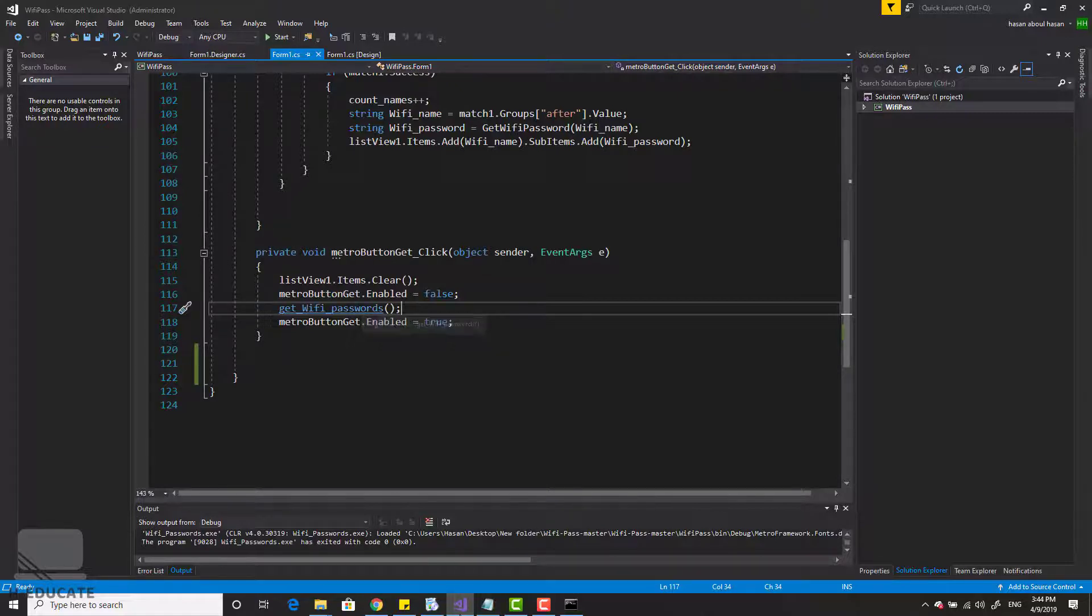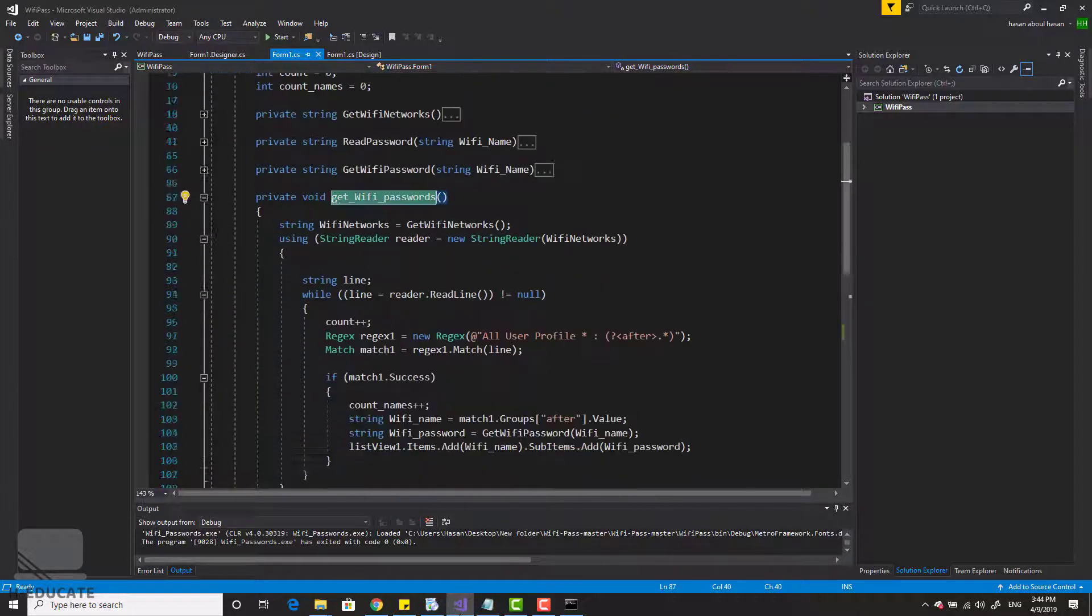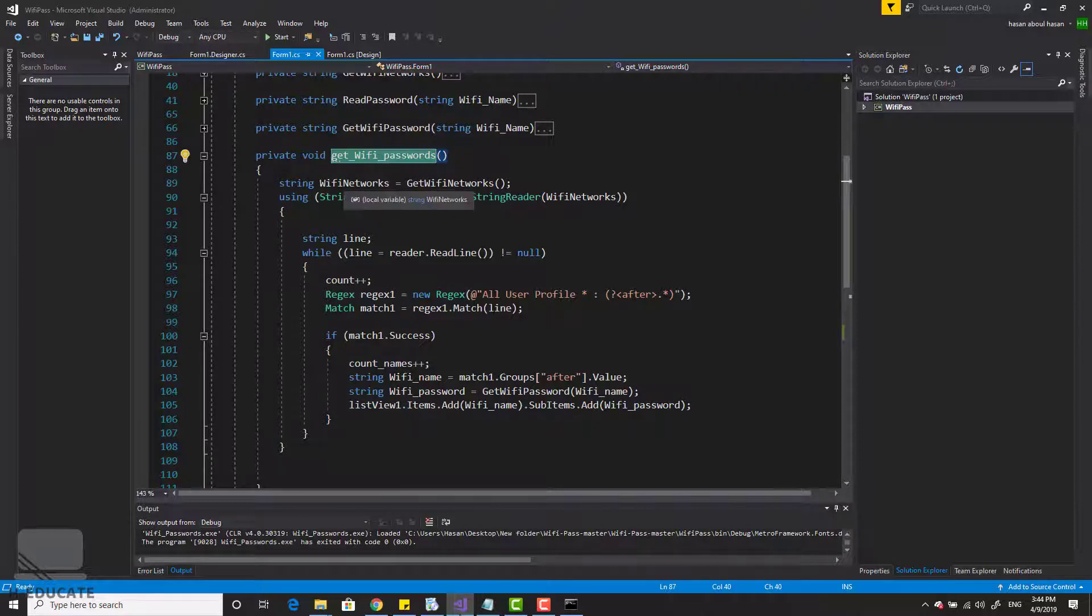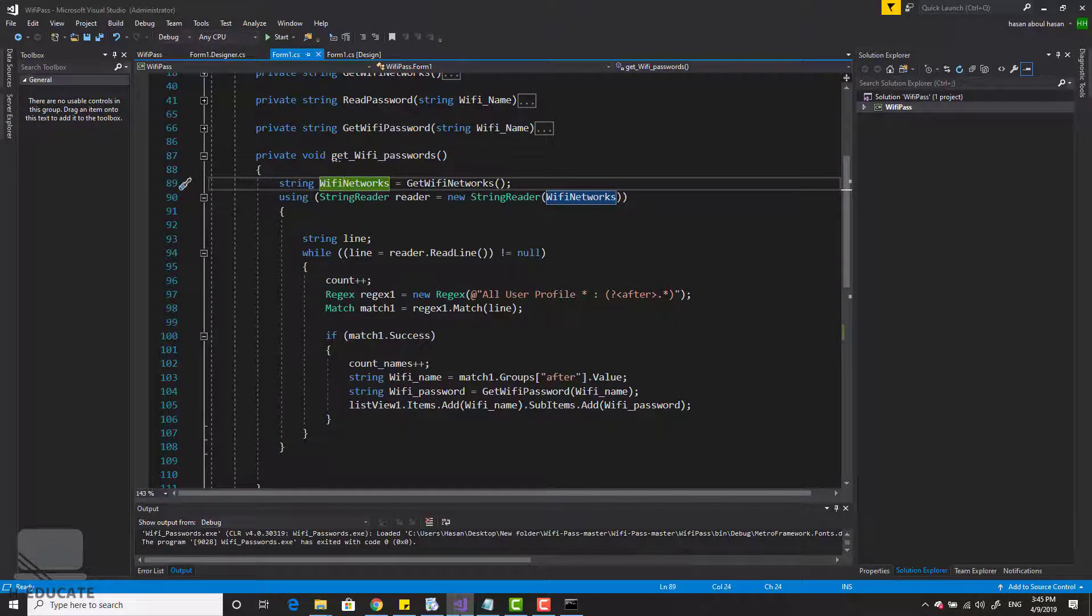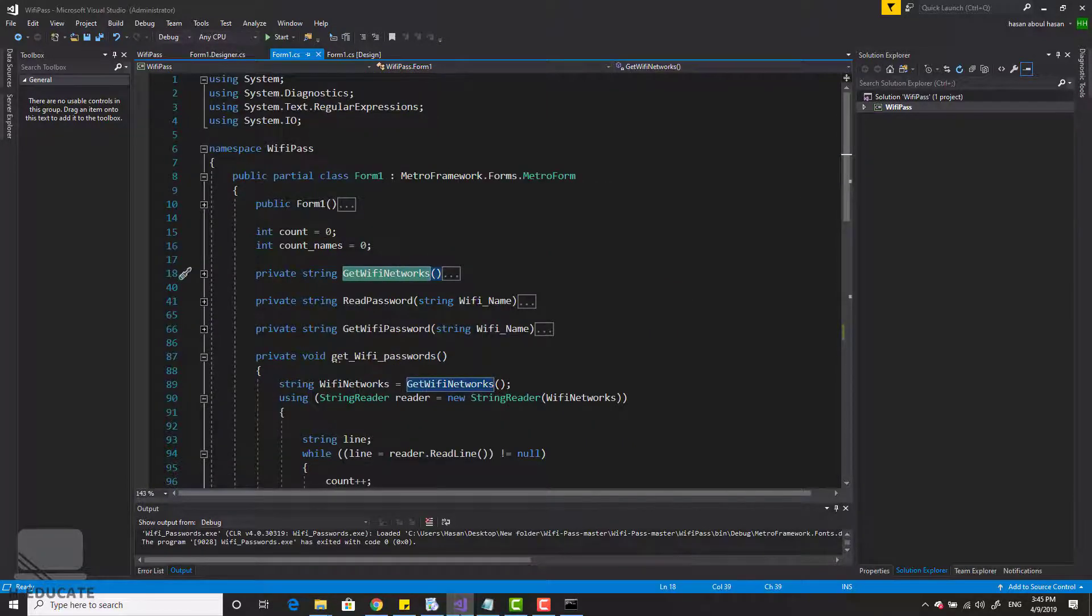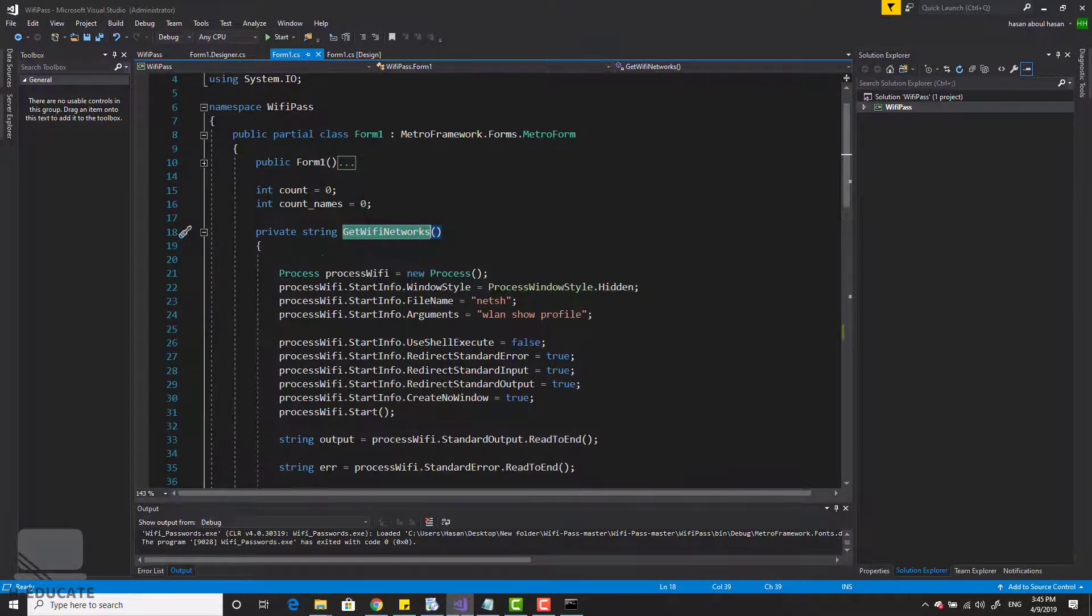Let's go to it. By the way, press on control and click and you will go to this function. In this function, what I am doing simply, I am getting the string retrieved from the cmd command line command. So I will execute this function again, get Wi-Fi networks to get the list of Wi-Fi networks on my PC.